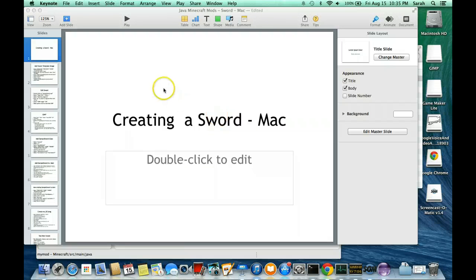For those of you that are ready, the next thing we're going to work on is creating a new sword.